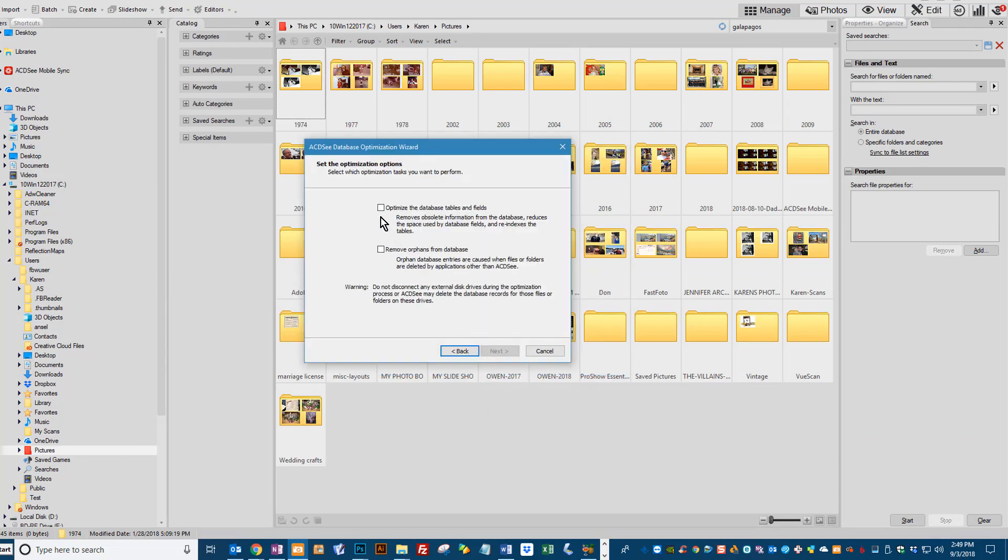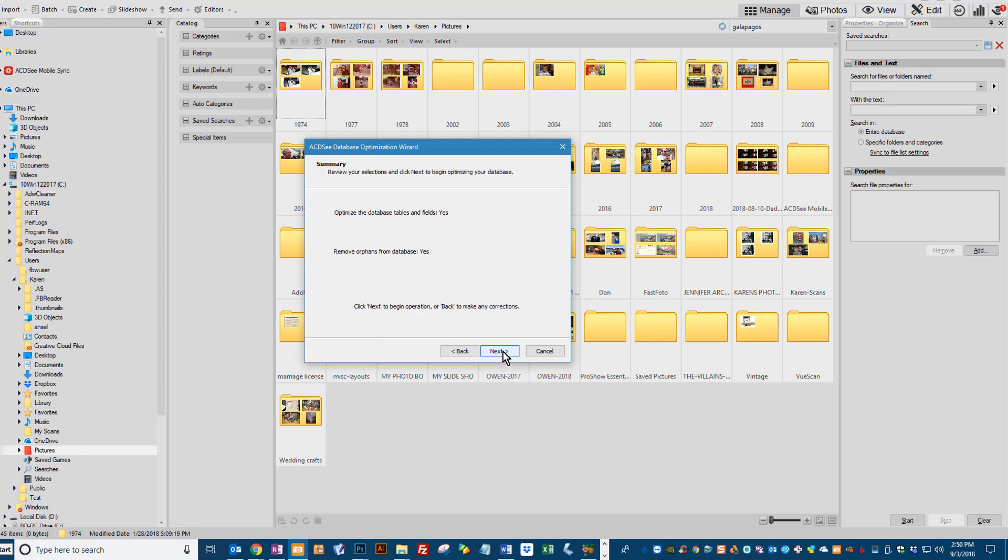We want to click both of these boxes. We're going to be removing orphans from our database, and if you remember from class, an orphan is a file that we have moved outside of ACDC so we have lost the metadata information or the tagging information. And then it is also going to optimize the database tables and fields for us too. Go ahead and click Next.